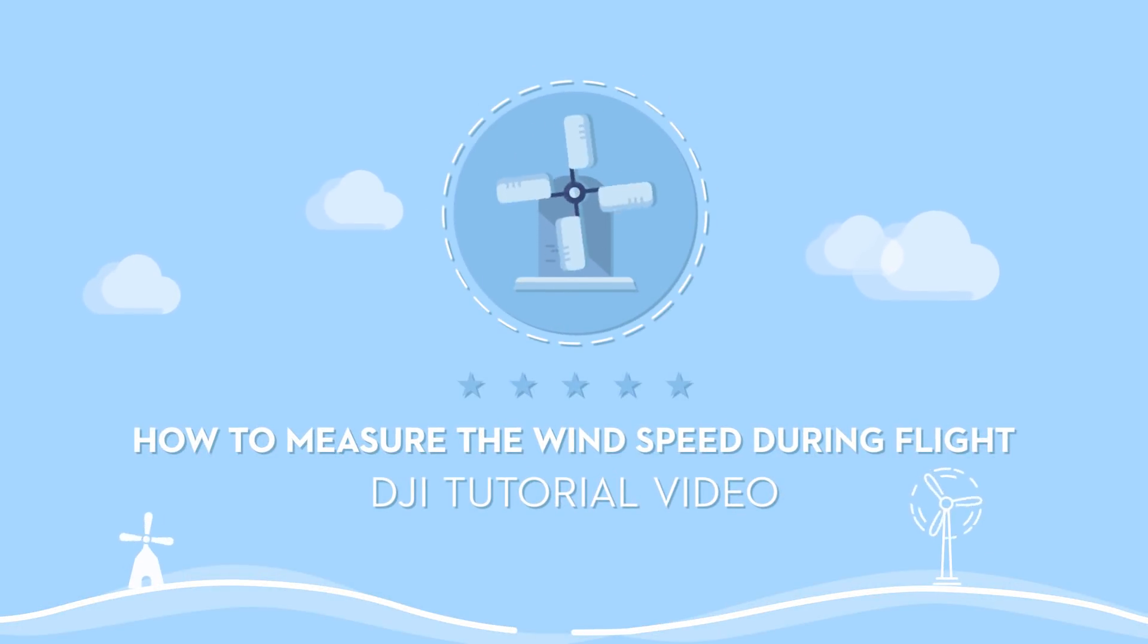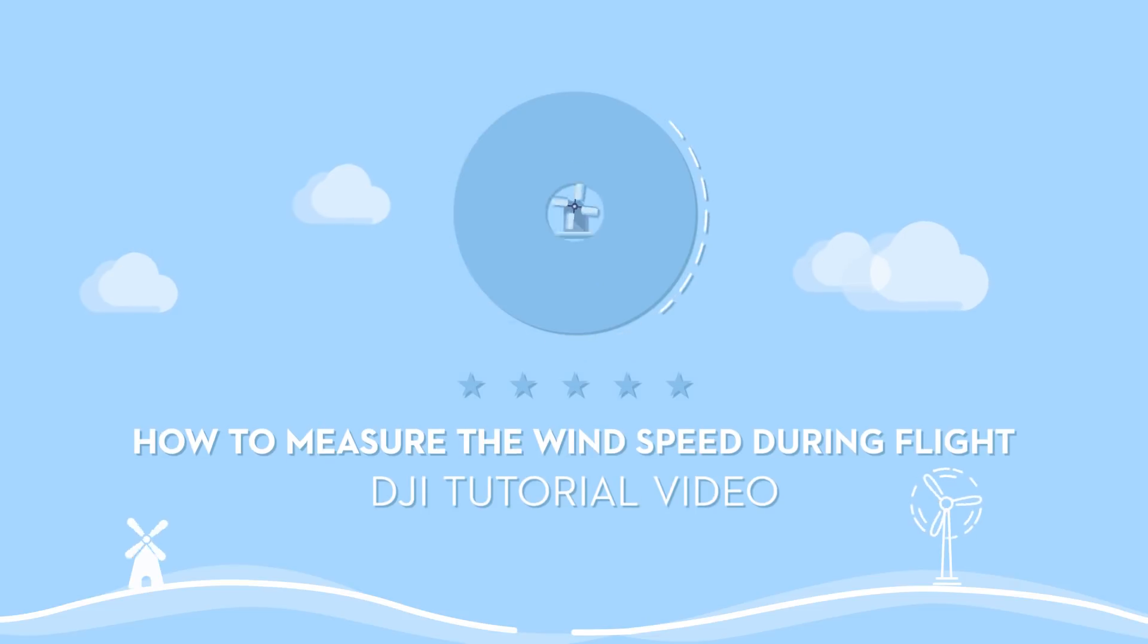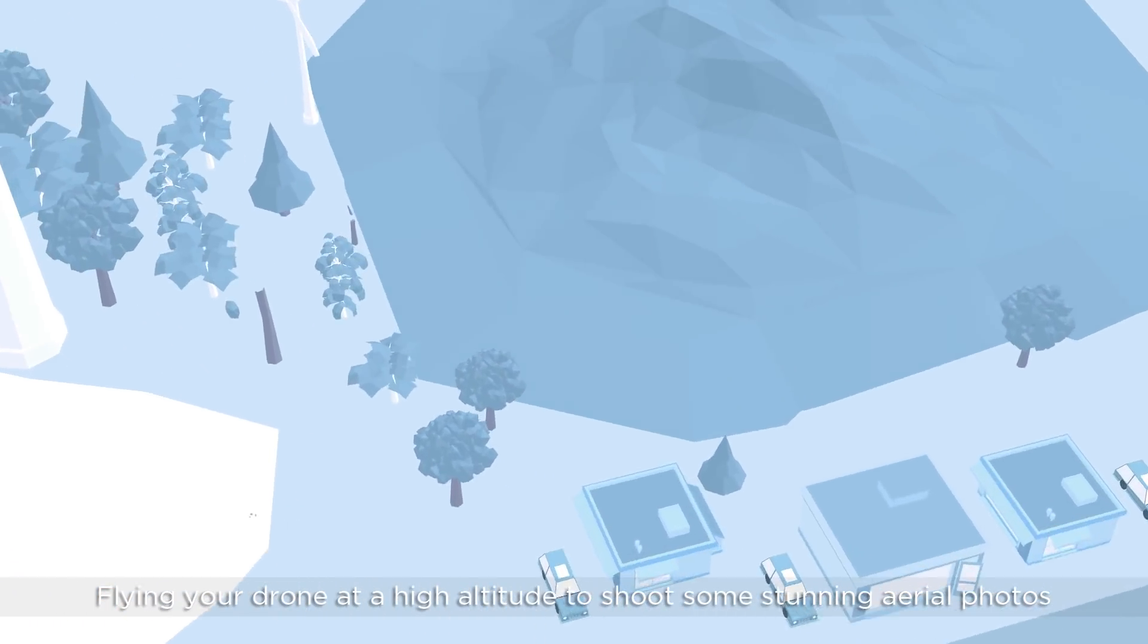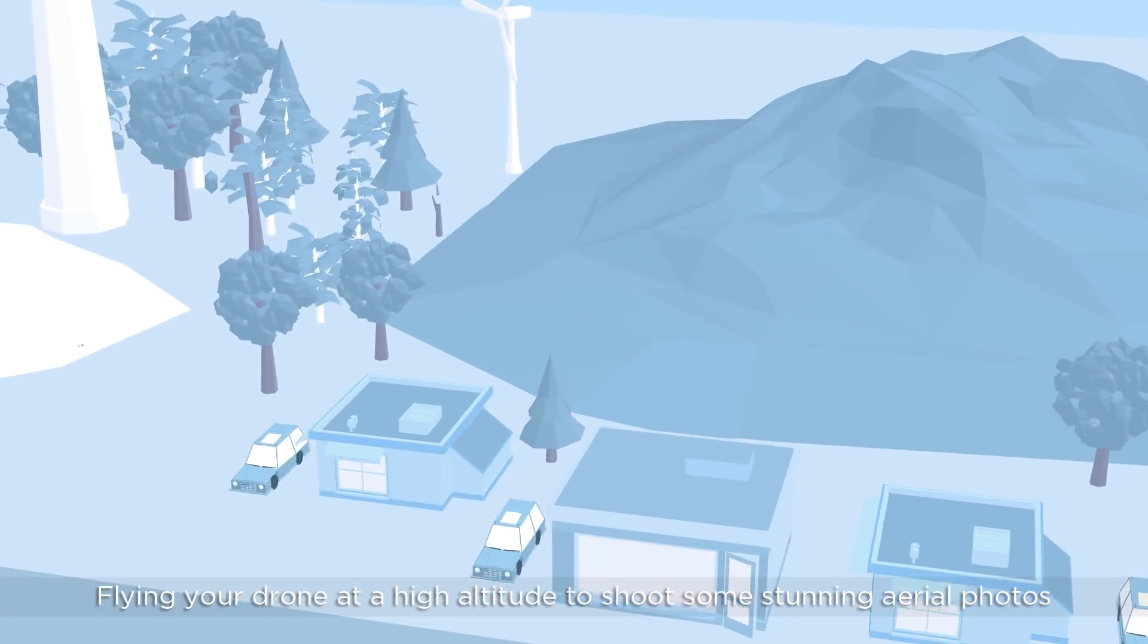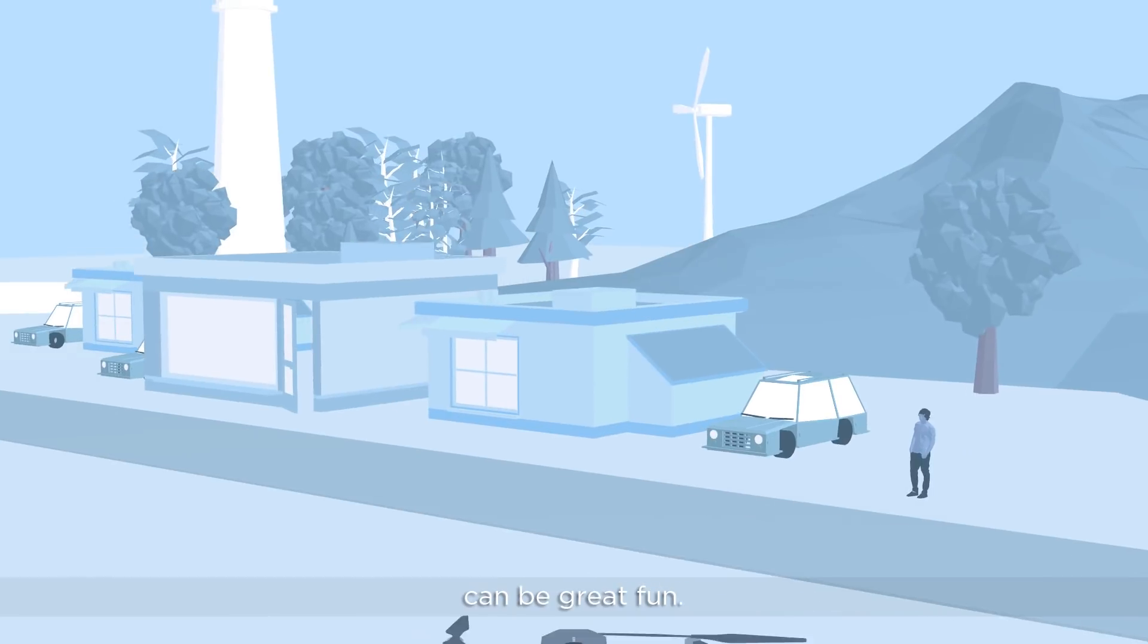How to measure the wind speed during flight. Flying your drone at a high altitude to shoot some stunning aerial photos can be great fun.